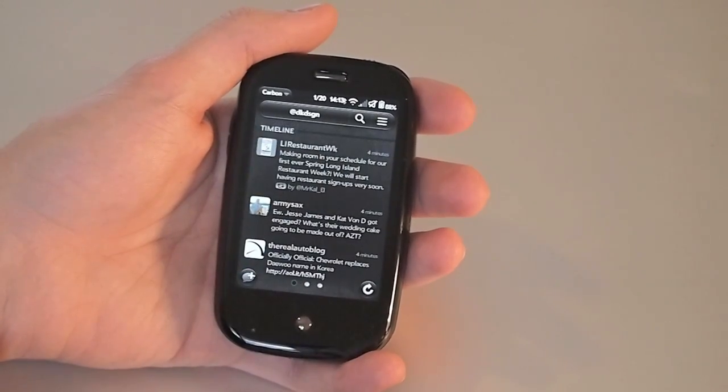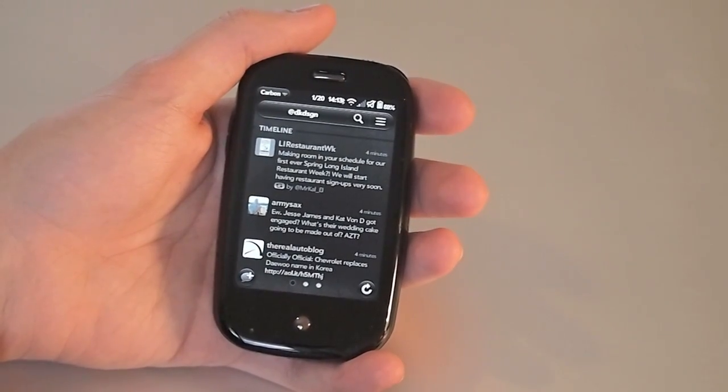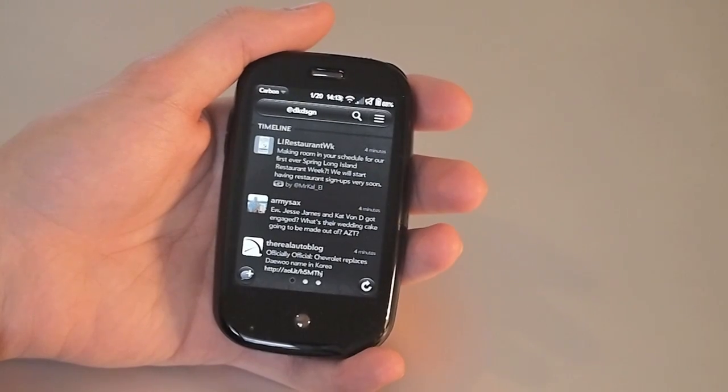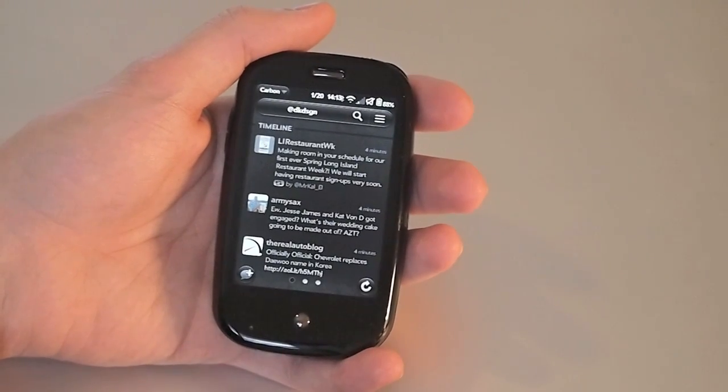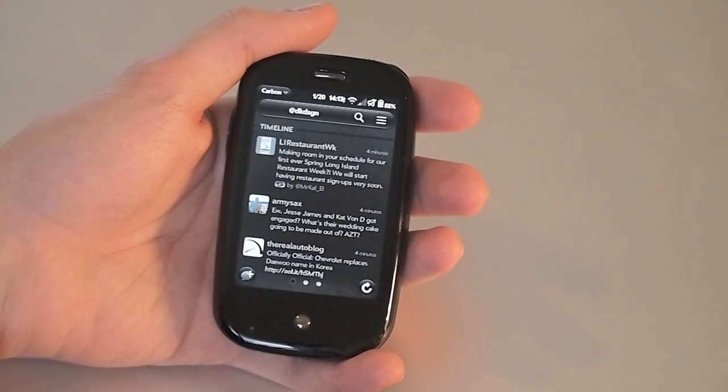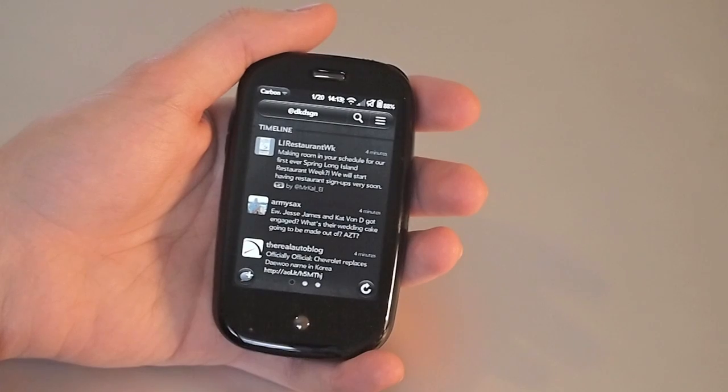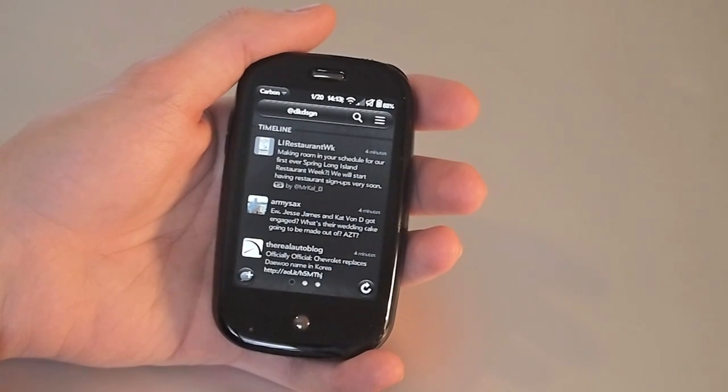It's just a beta right now, so there are still some features missing and there are some features to be added in. But we were impressed with it enough right now that we wanted to show it off to you. So this was Carbon, new beta Twitter client for WebOS.